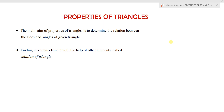Hi students, in this lecture we are going to learn about the properties of triangles. The main aim of these properties of a triangle is to determine the relation between the sides and angles of a given triangle.